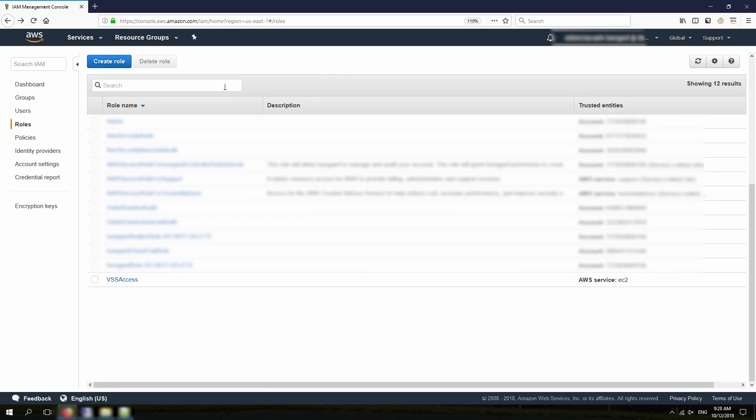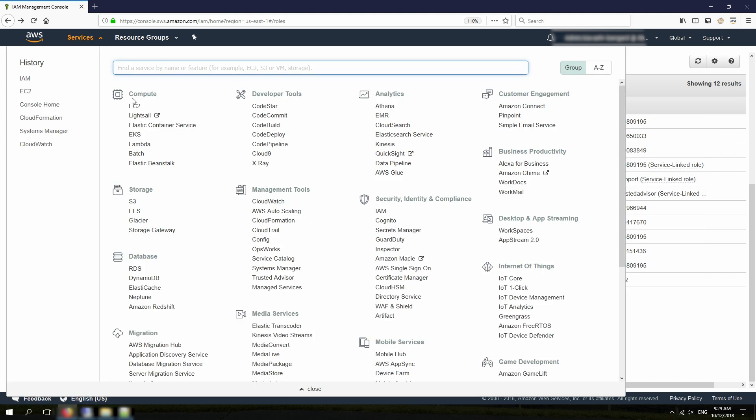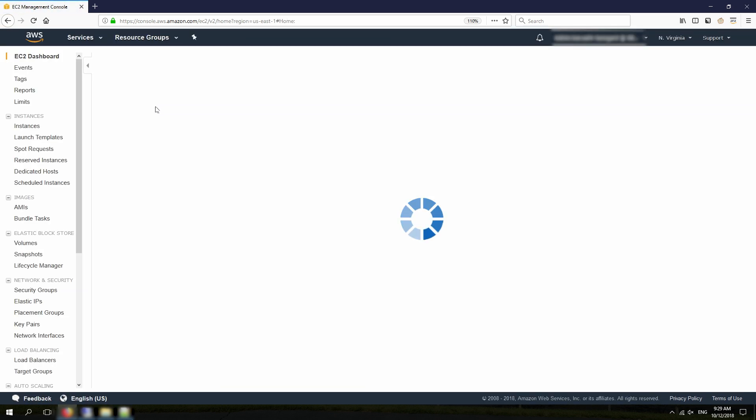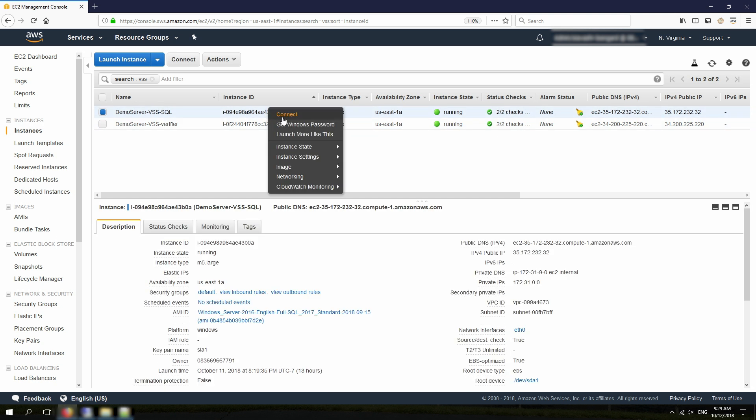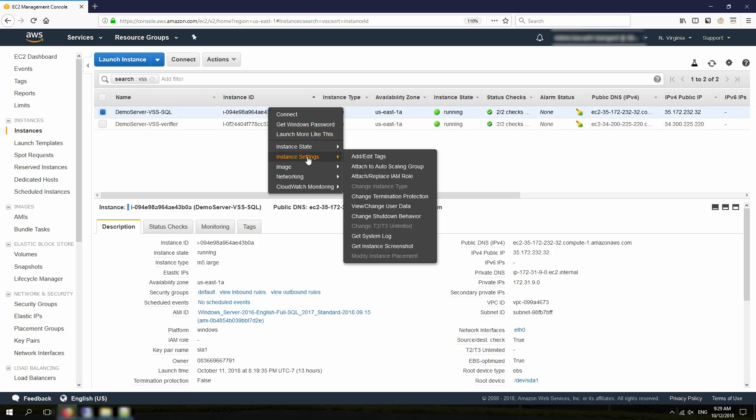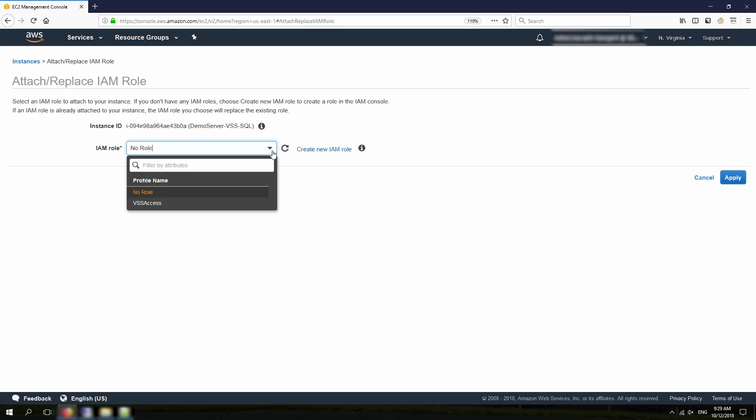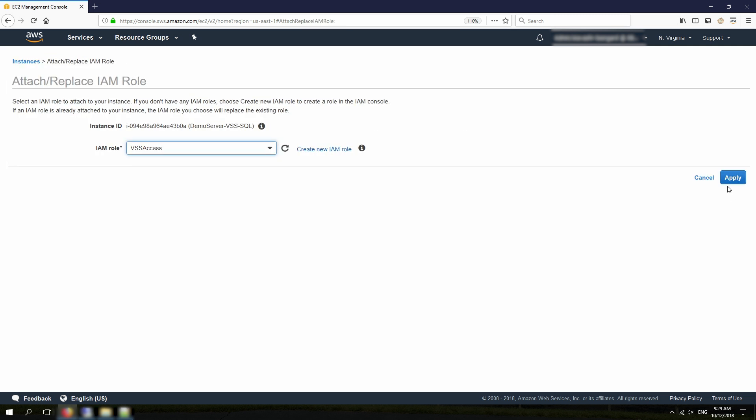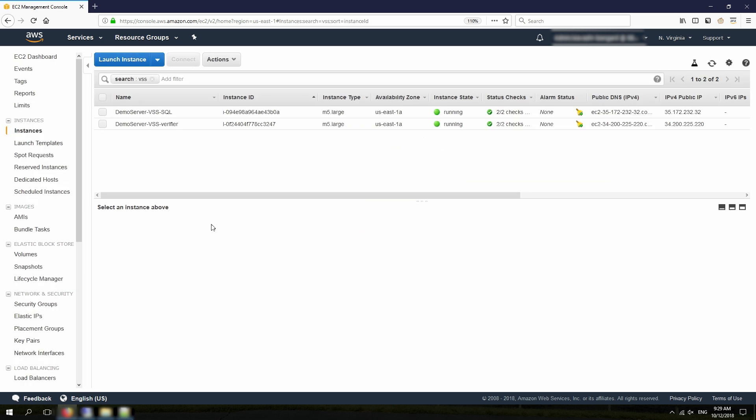Now the role is created. Next thing I need to do is to attach it to my instance. So from Services, I'm going to click on EC2, and then click on Instances, find my instance, right-click on it, and under Instance Settings, I choose Attach or Replace IAM role, and I choose VSS Access. And I hit Apply. This will allow the instance to be managed by AWS Systems Manager service as well.